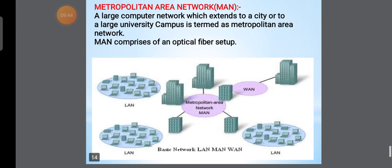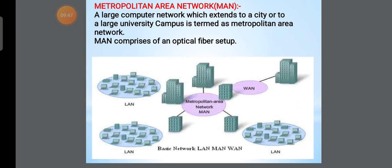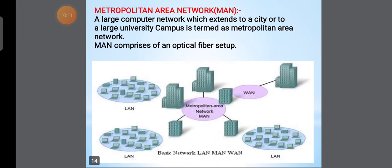Next is Metropolitan Area Network, called MAN. A large computer network which extends to a city or to a large university campus is termed as a Metropolitan Area Network. MAN comprises of an optical fiber setup, and a number of LANs are connected in the MAN network.